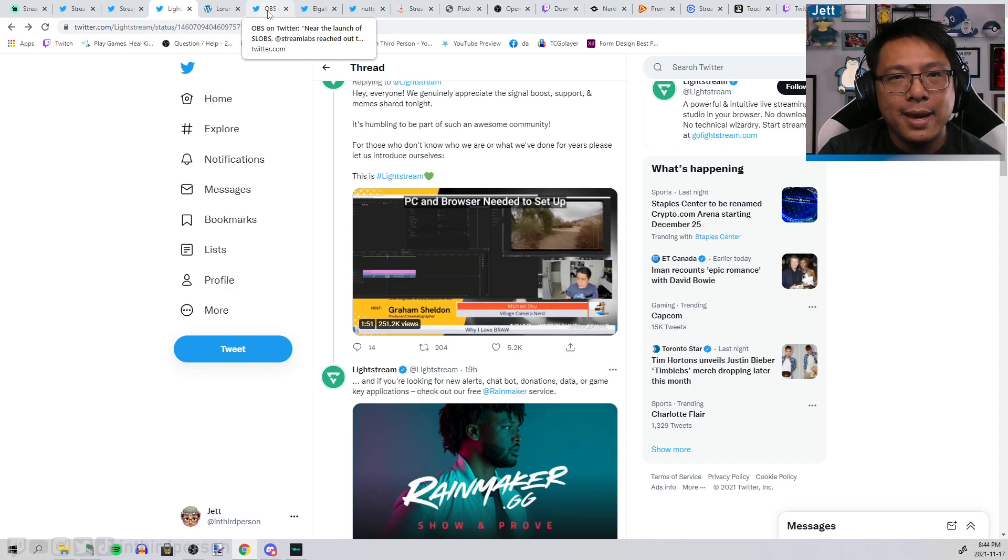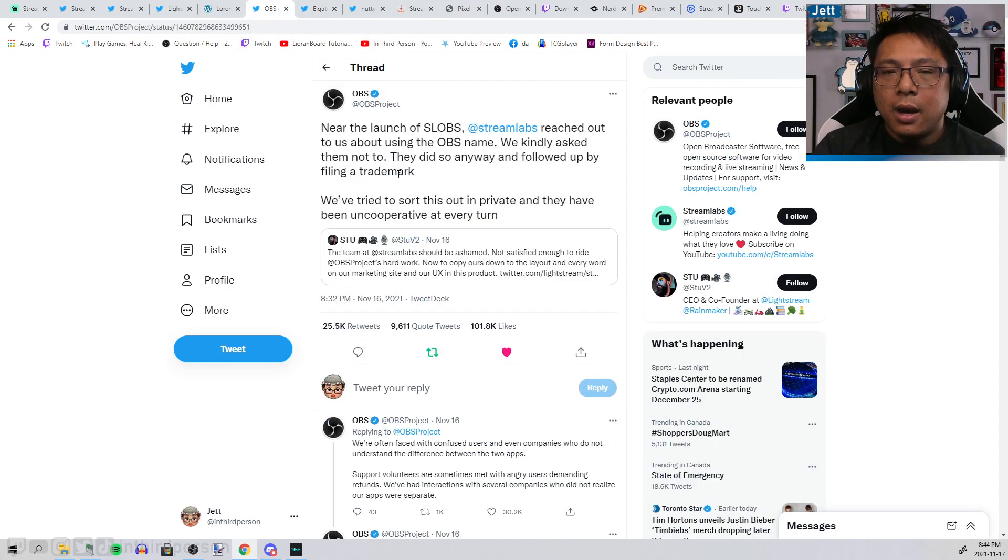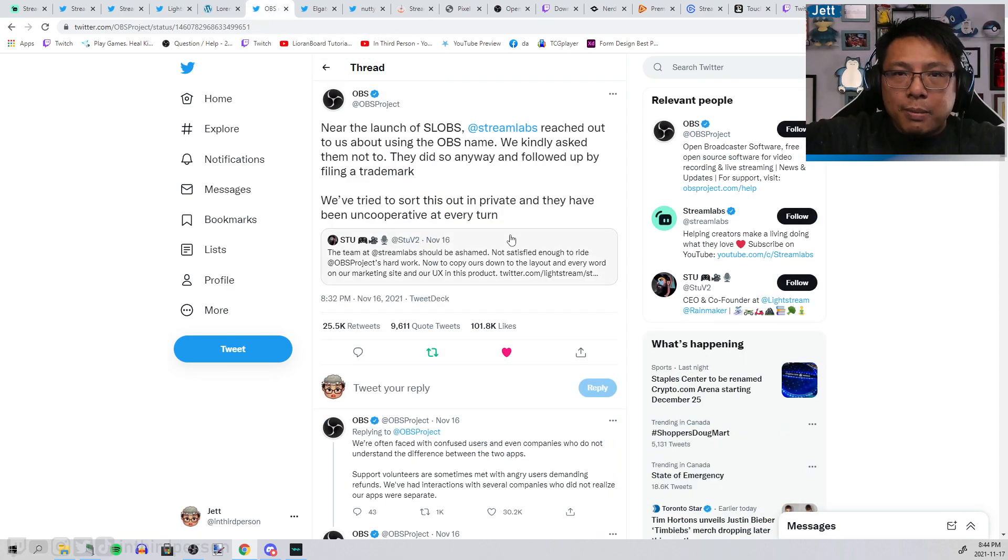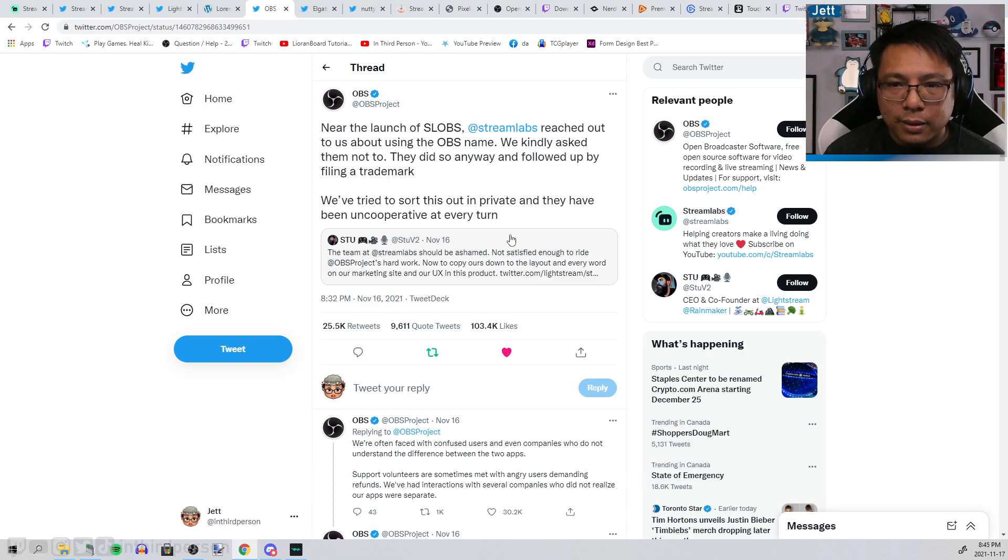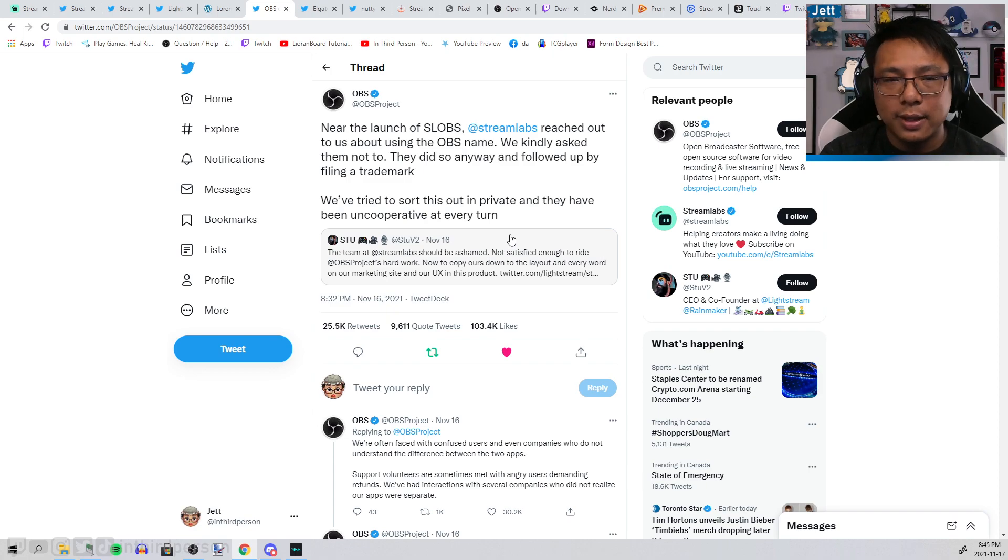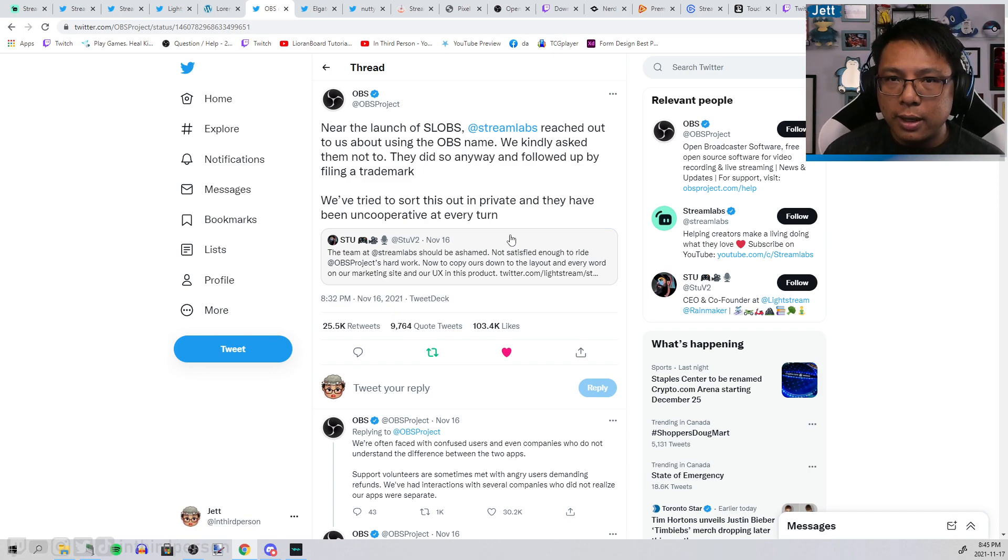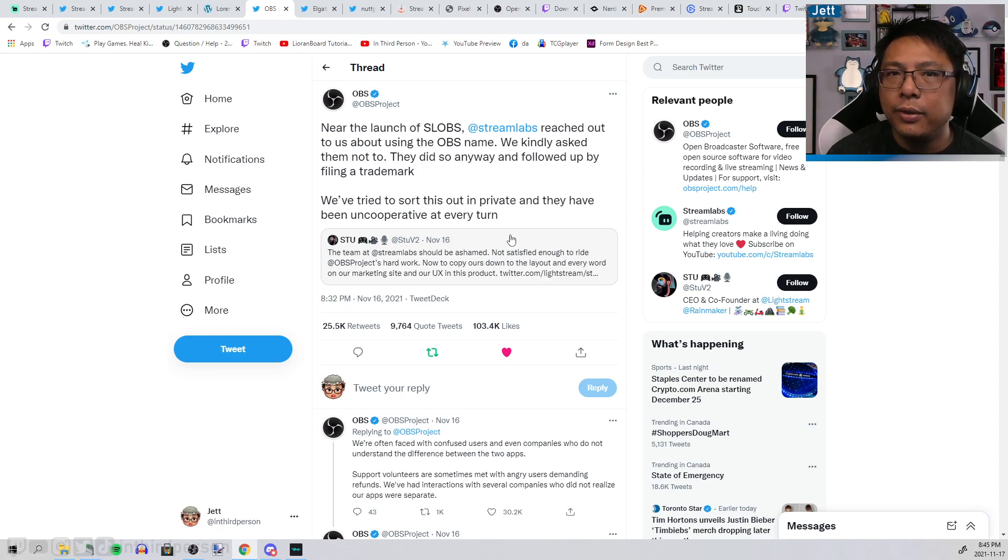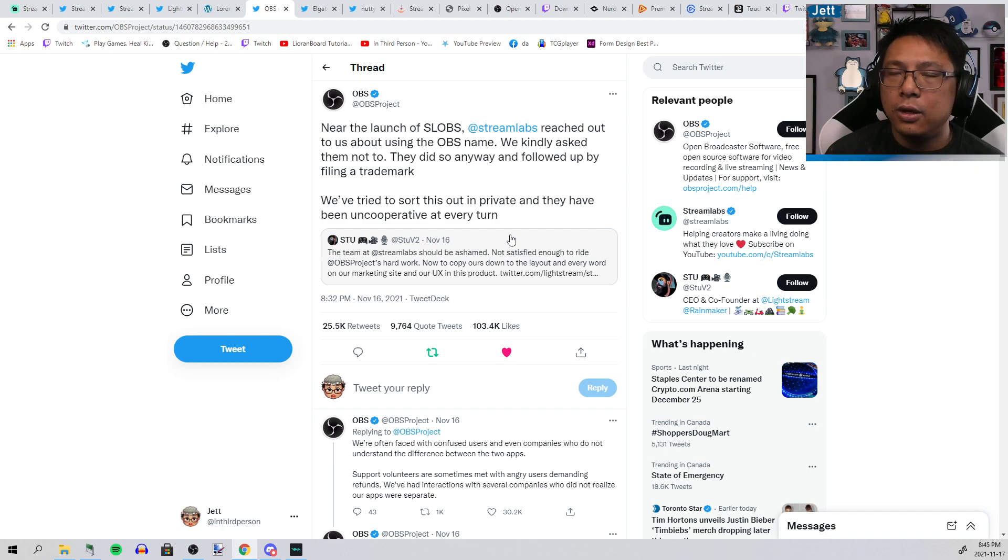A lot of people probably wonder when they get into streaming, there's a program called OBS and a program called Streamlabs OBS. OBS came first. It is an open source program that developers from around the world have been collaborating on to make it the best streaming and video recording software in the business. I wholeheartedly swear by it and recommend it to everybody.